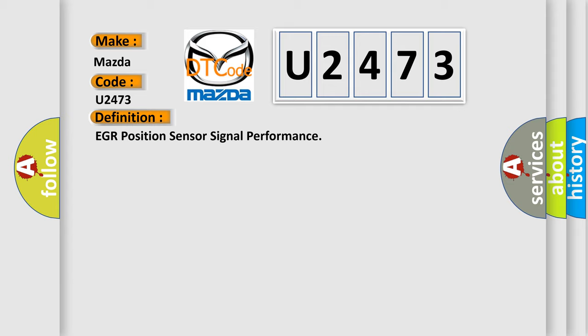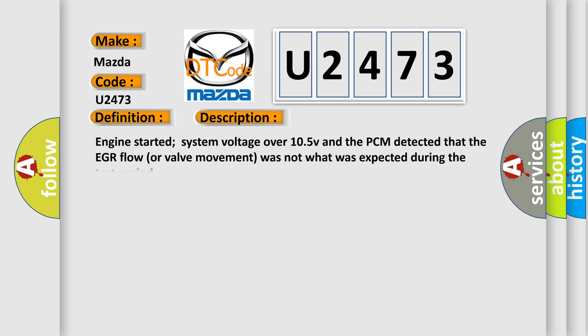And now this is a short description of this DTC code. Engine started, system voltage over 10.5 V, and the PCM detected that the EGR flow or valve movement was not what was expected during the test period.